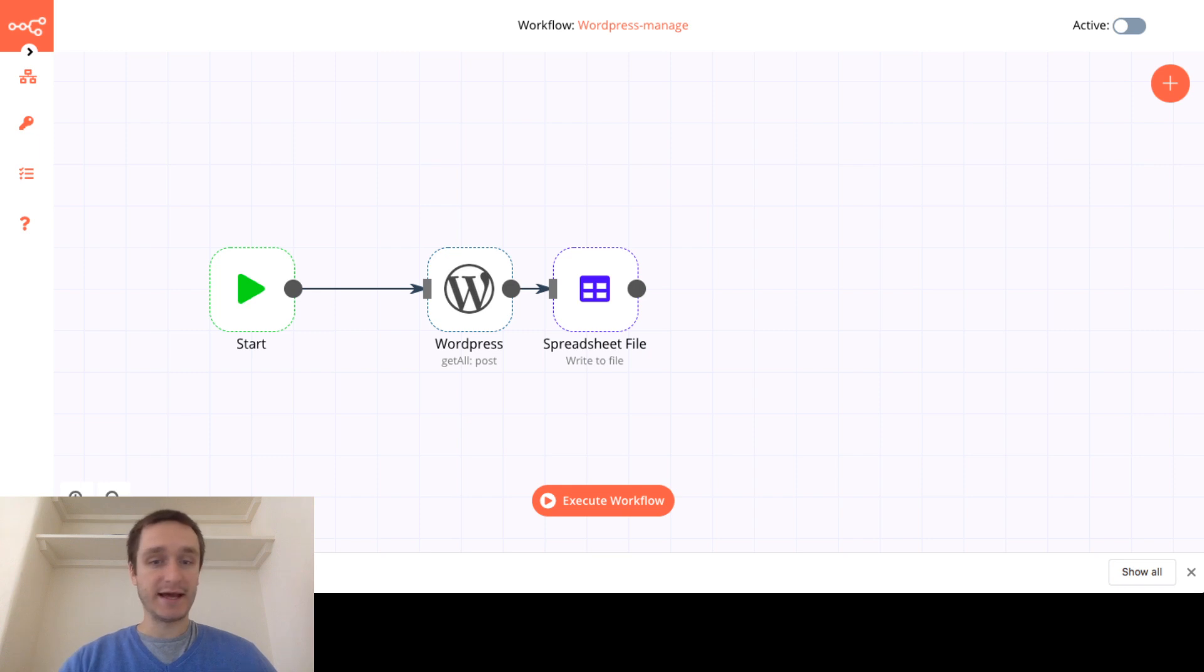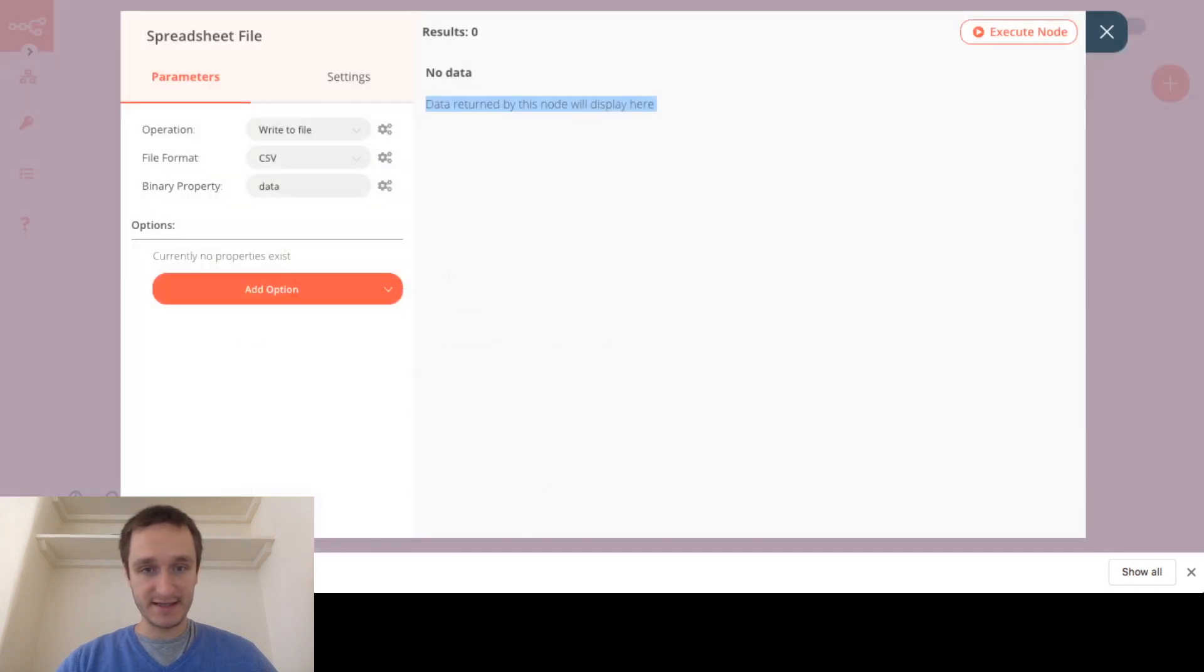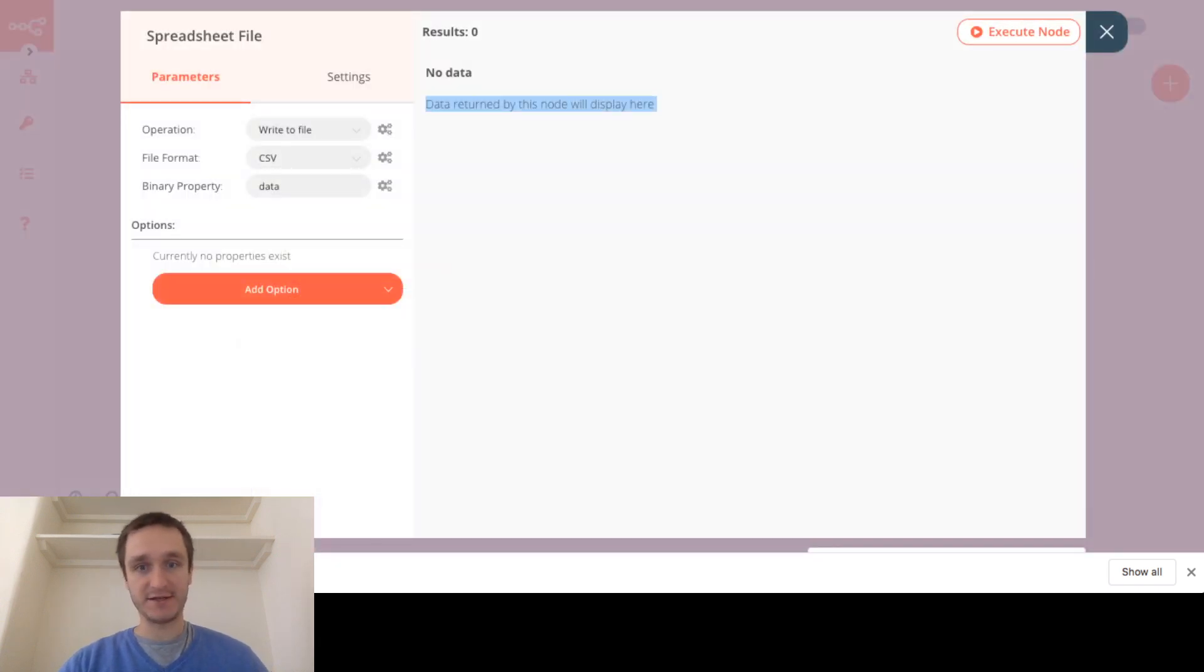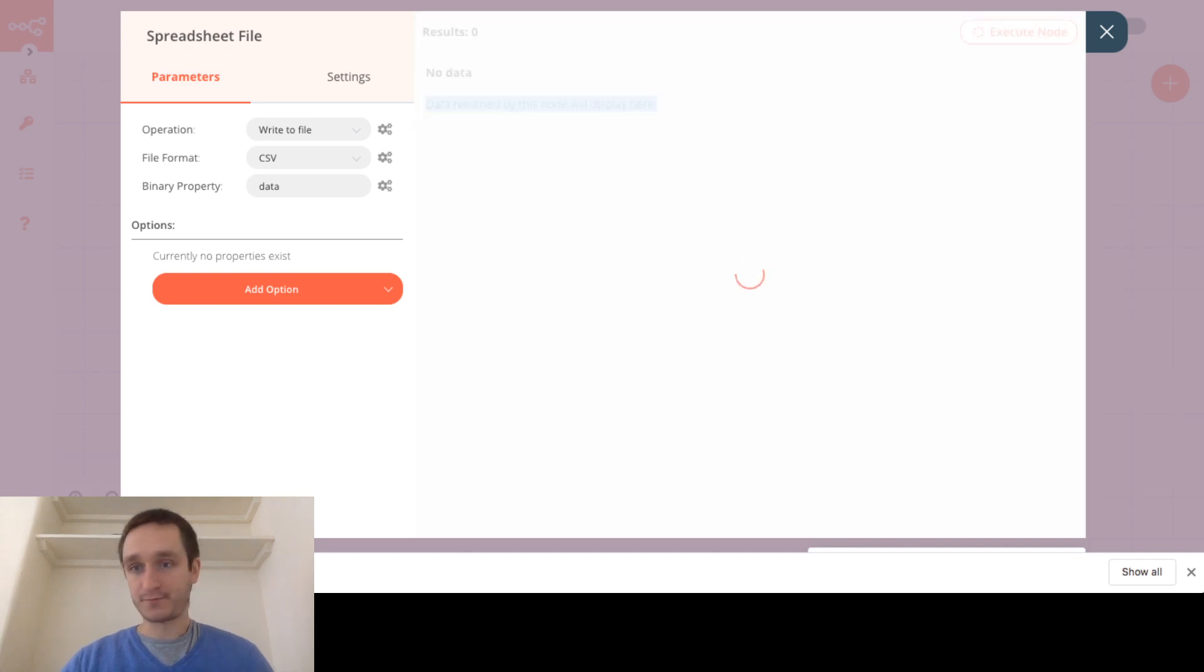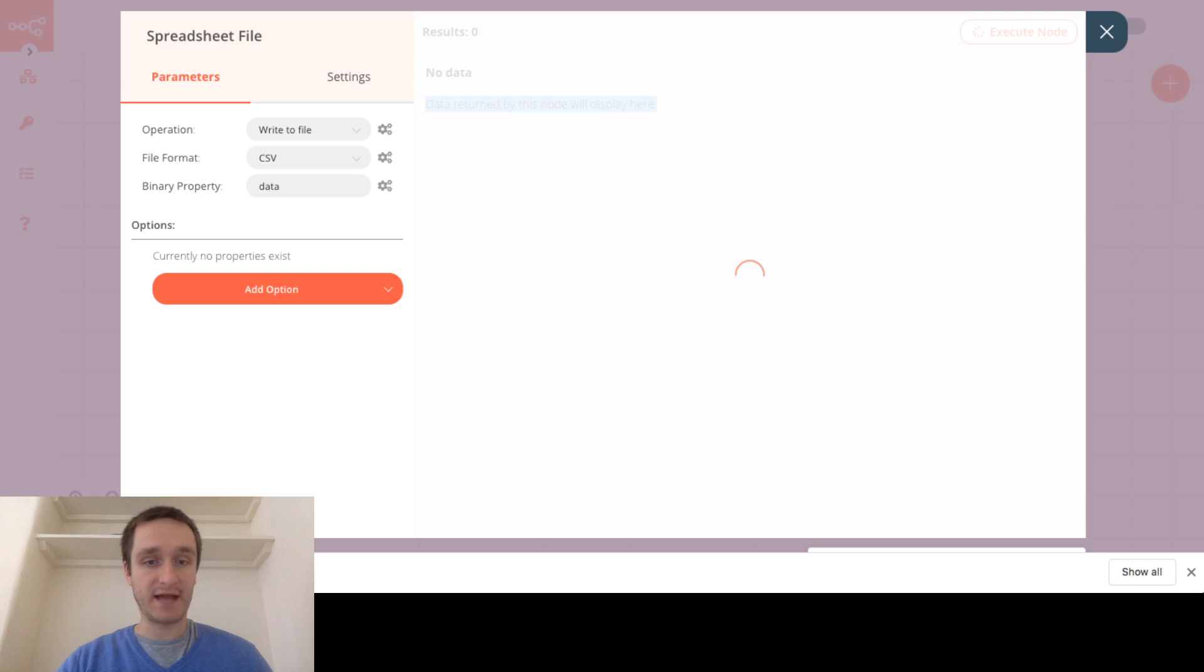It's basically getting all your posts, writing it to file, you can click on everything and then see details what's happening here at each node, execute each node separately or do that all at once. You can have active triggers which means that the whole process is acting in the background in a live way.